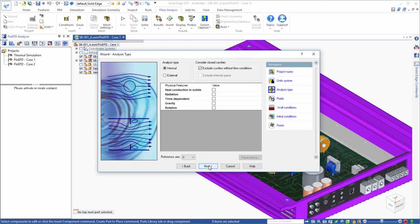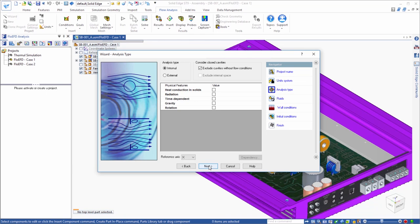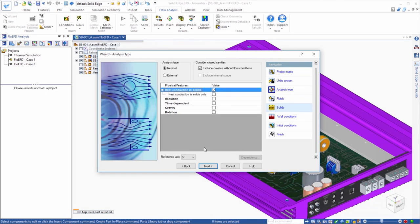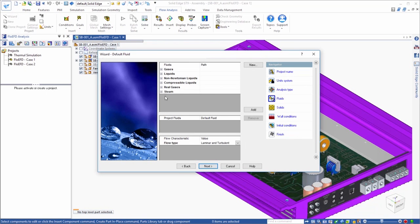In this case the amp is cooled by a fan, so the forced convection cooling within the box will be the focus of the analysis and we'll define this case as an internal flow problem. Also, we want to include conduction effects, so we will select heat transfer in solids.